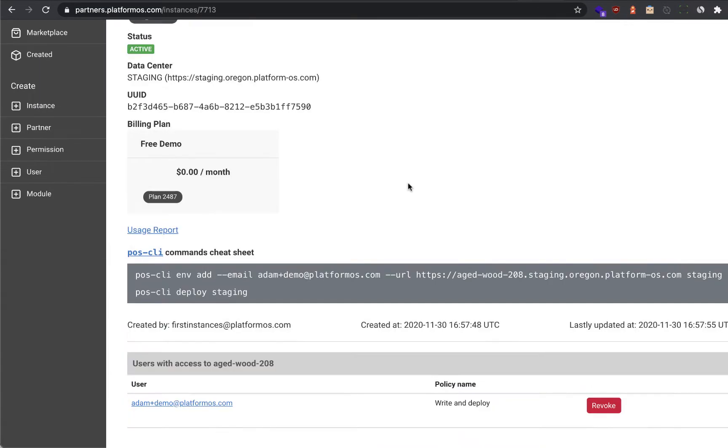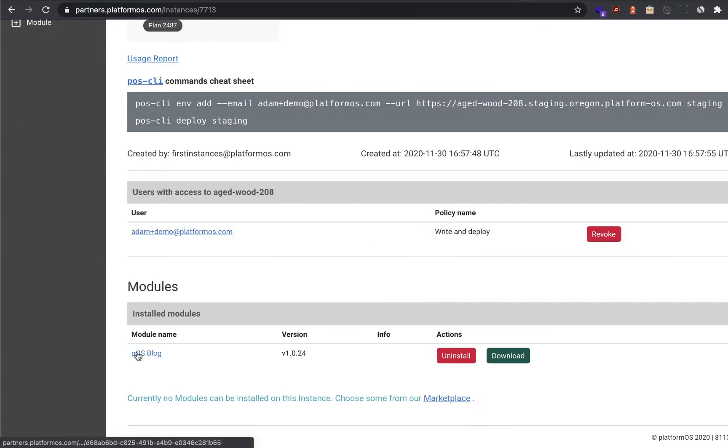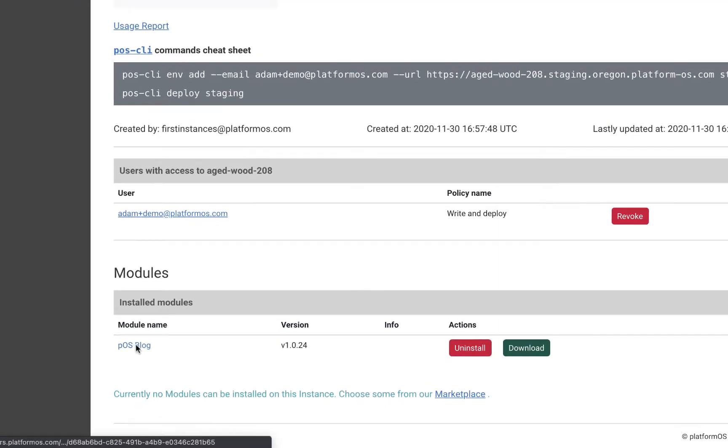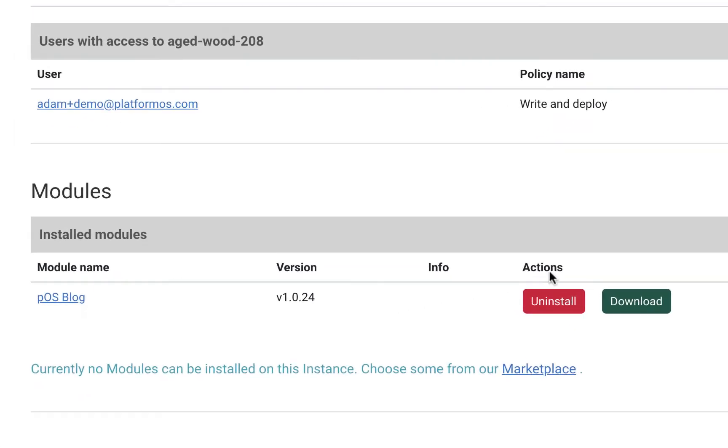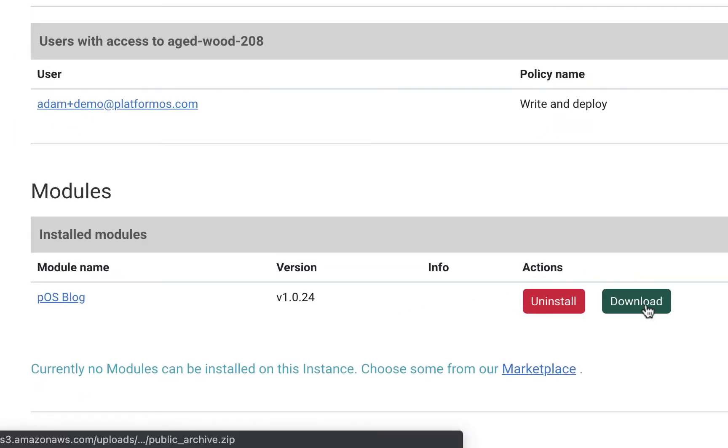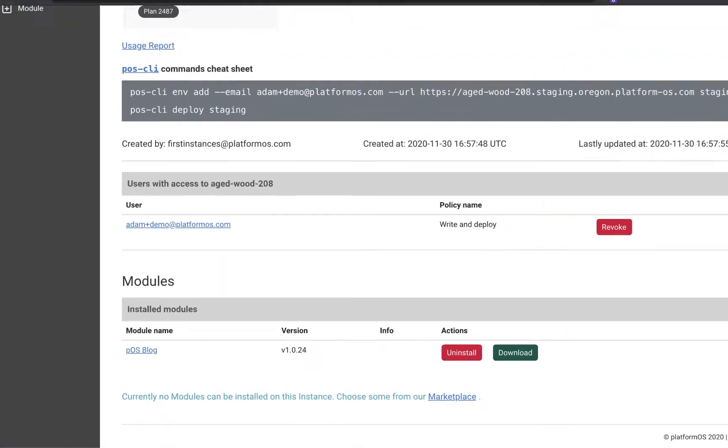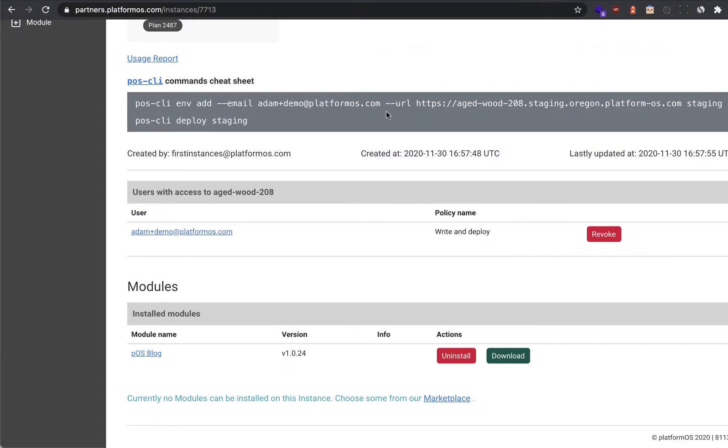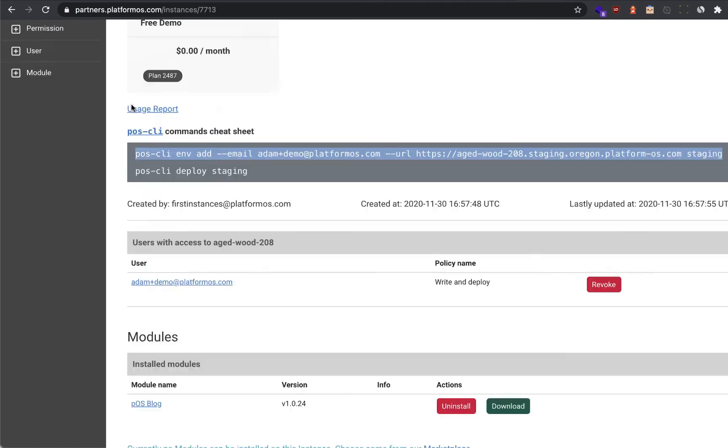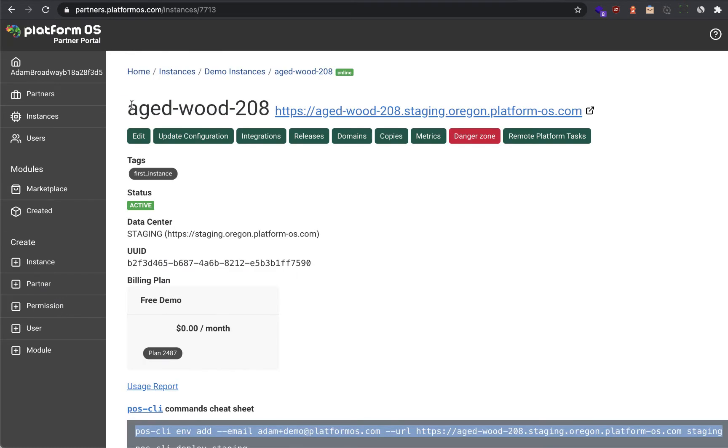The Platform OS blog module was installed and you can download that code as quickly as that. Now let's go ahead and deploy using our Platform OS CLI tool, a fully functional product and community marketplace.